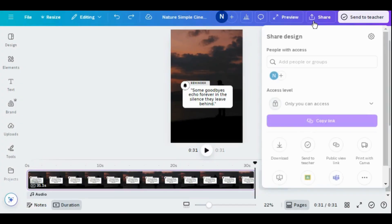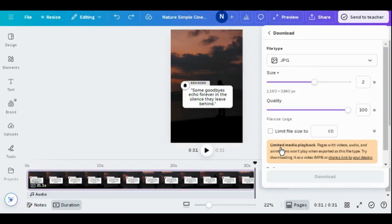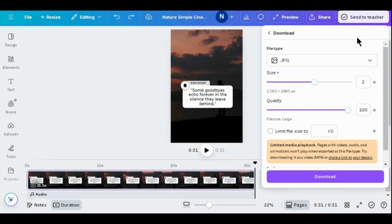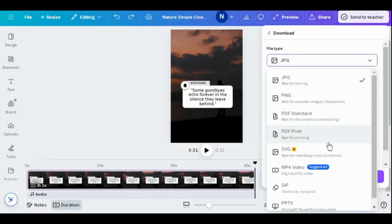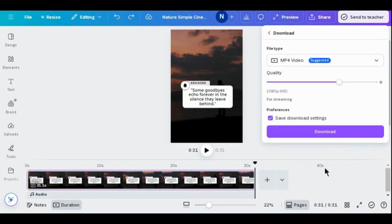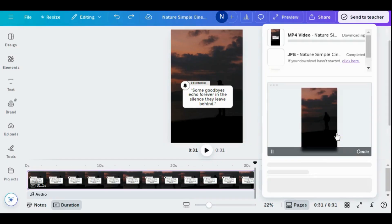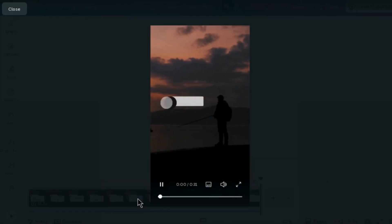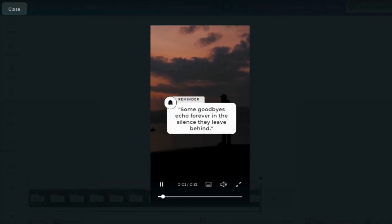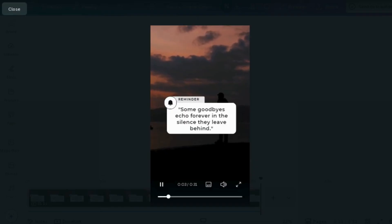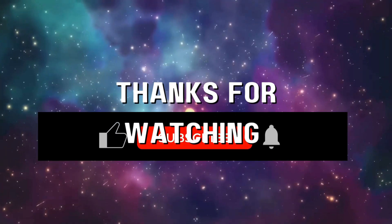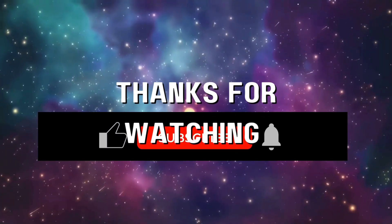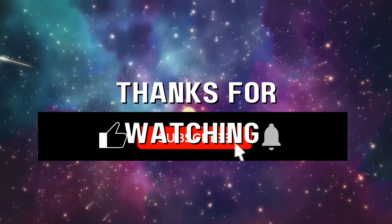Once your reel is ready, go to the Share option and click Download. Select MP4 video and download. Here you can see the reel is ready — you can now upload it on Instagram.